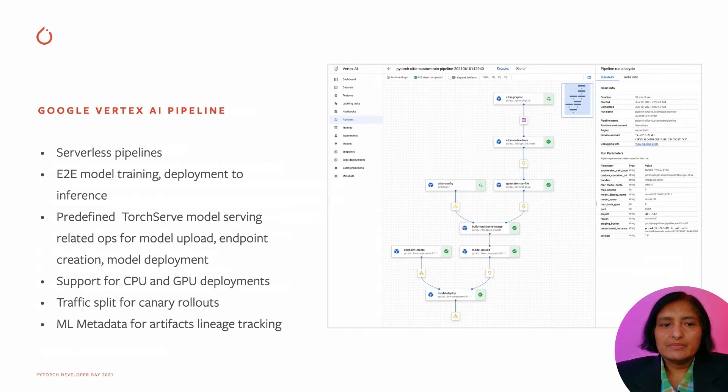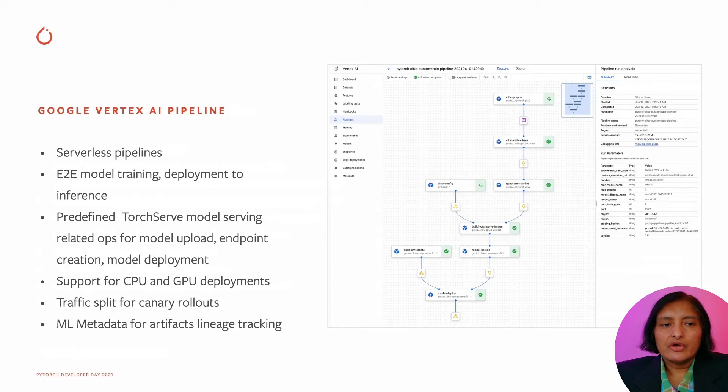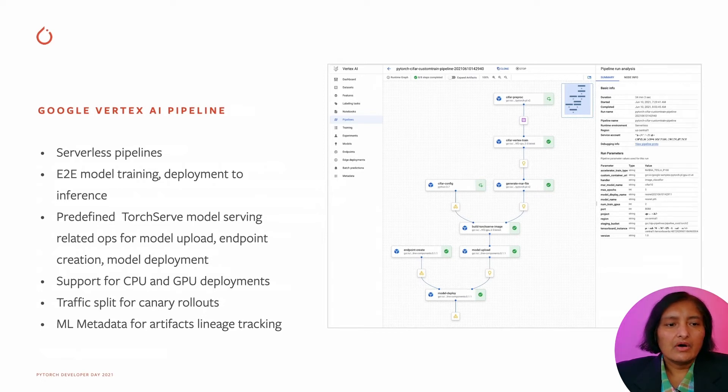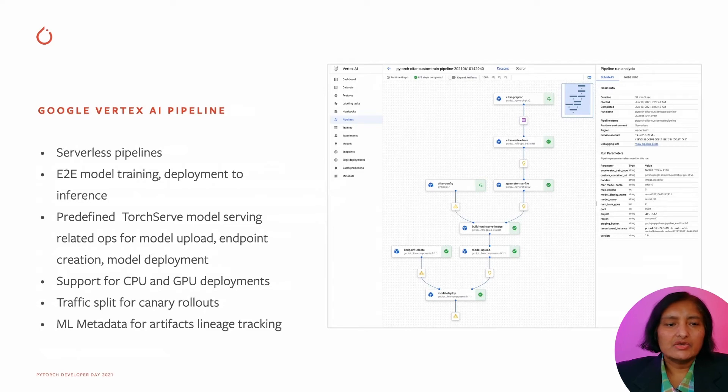For canary rollouts, you can use the traffic splitting feature, and all the ML metadata is tracked using the artifact lineage tracking.